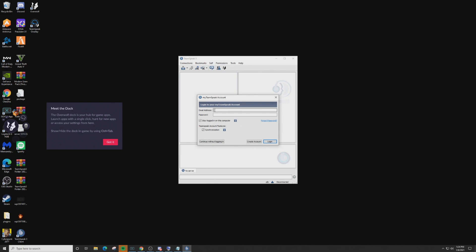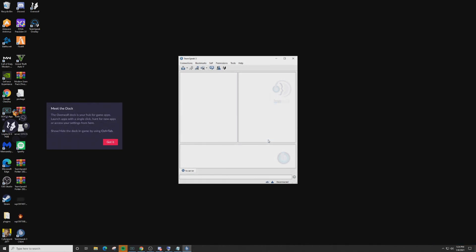Now it's going to need your account information for myTeamSpeak. Enter your email address and password and click Log In. If you didn't create an account before, click Create Account and set that up now. Enter your information and log in.